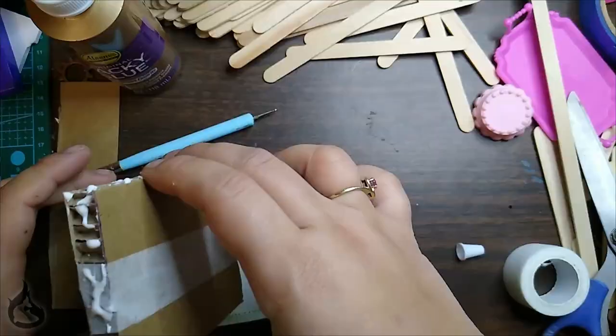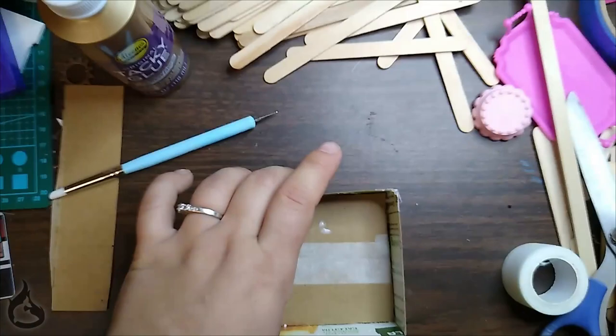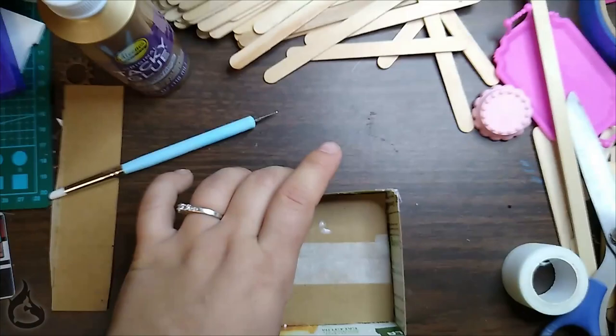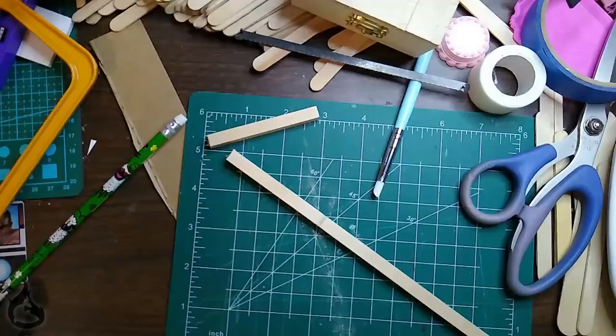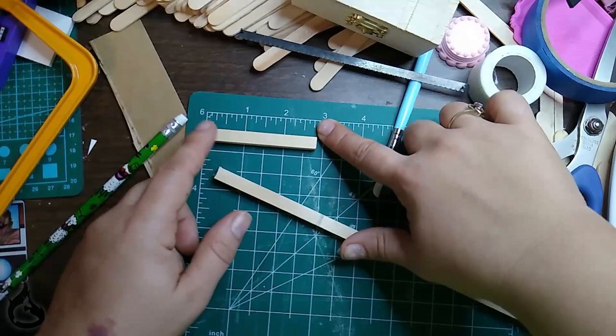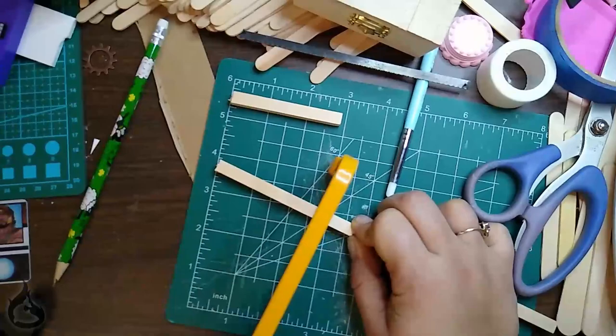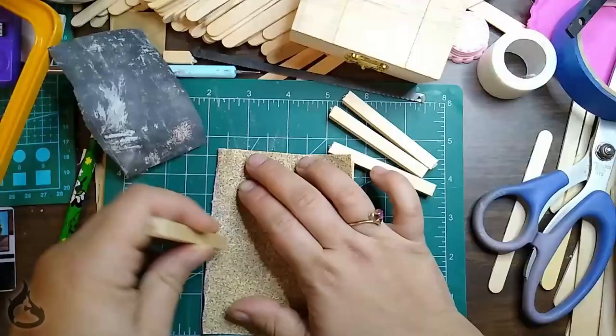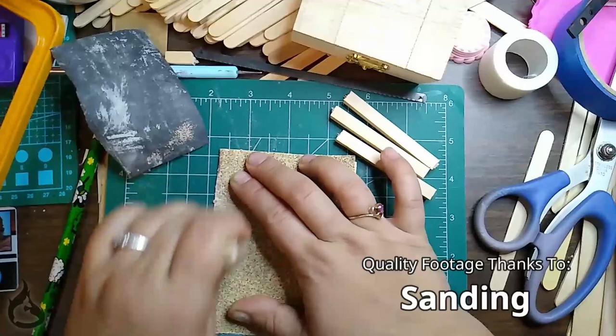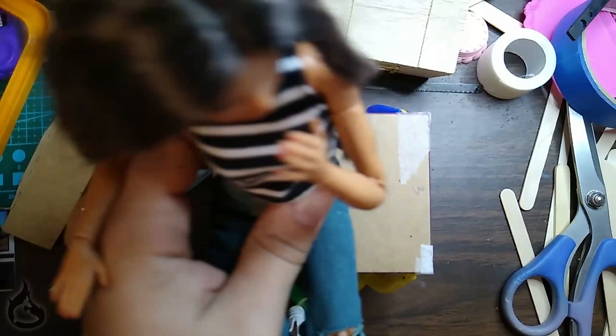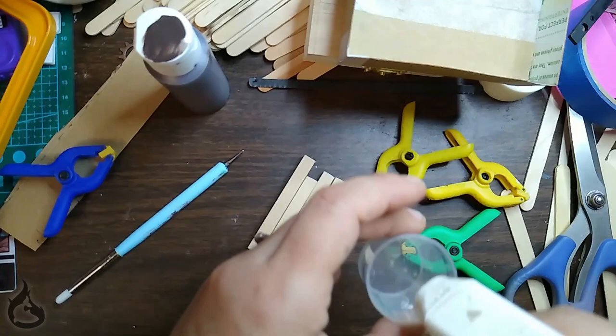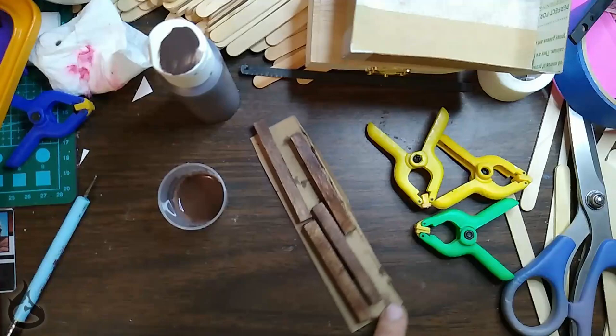Set that aside to dry. At this point, find the leftover dowel rod that you have around. I had the square one, so I went with that. You'll want to cut four legs, each two and three quarters of an inch long. Exacto knife is a better way to cut this, and it actually makes it easier to sand later on. If you only have a saw, go for it. Don't forget to test your leg height with your doll before you glue anything in place. Once you're happy with your leg height, you should paint your dowel rods. I went with a watered down burnt umber, two layers to be specific. You can paint yours whatever color you want.